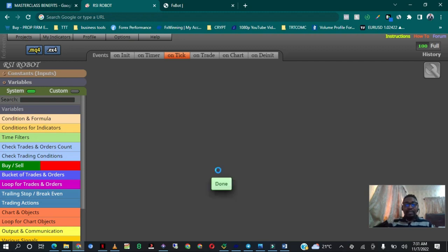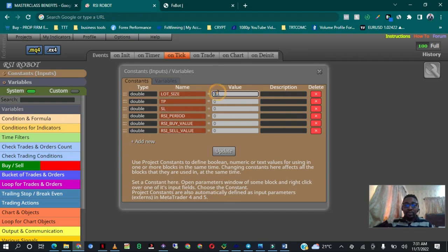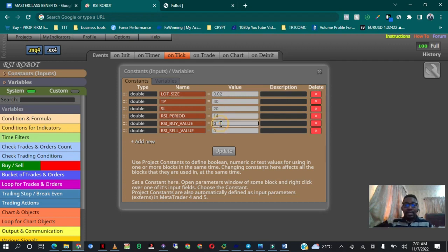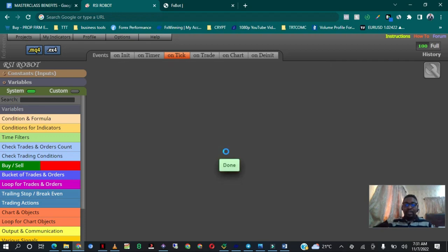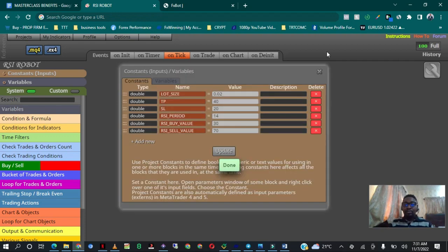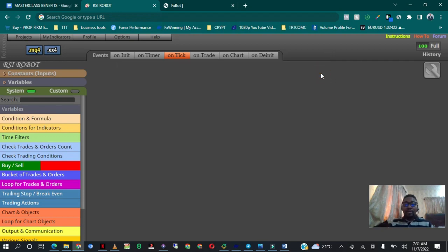The lot size I want is 0.02. Take profit I want is 40 pips. Stop loss I want is 20 pips. The RSI period we're using is RSI 14. The RSI buy value is level 30 — that's where we want the RSI to trigger a buy — and we want it to sell from level 70. We are done with the inputs.